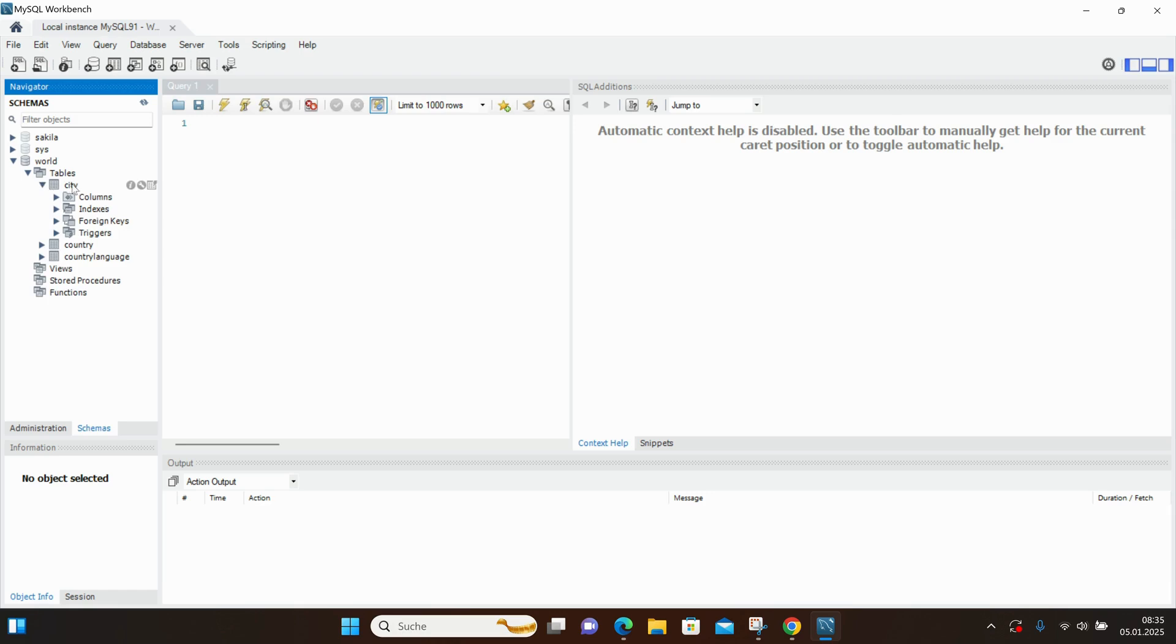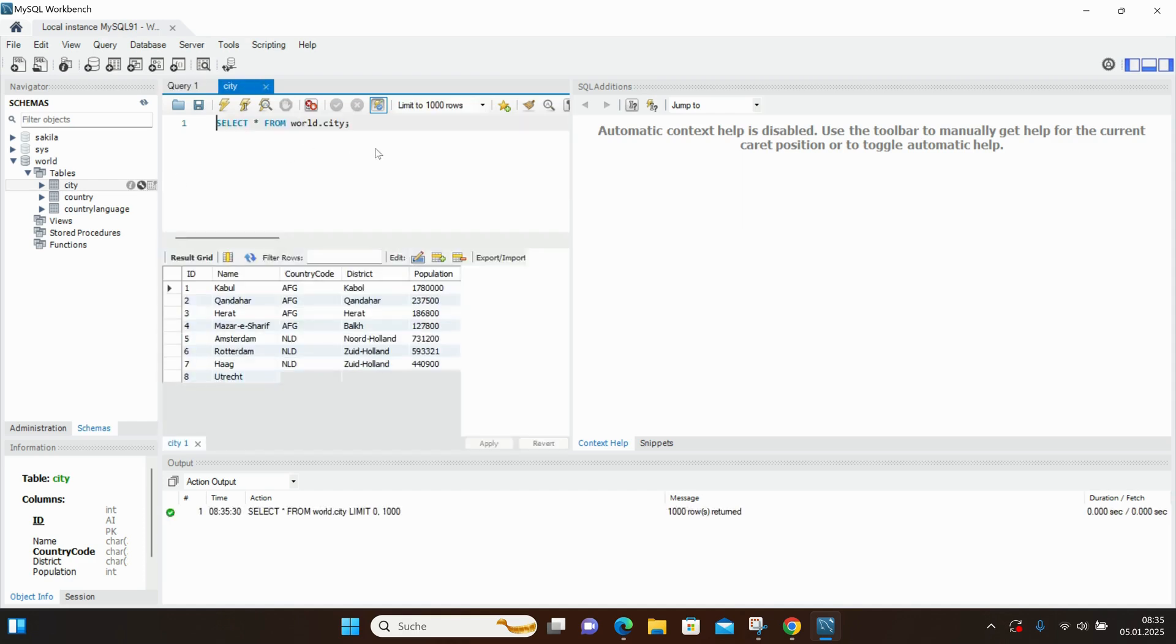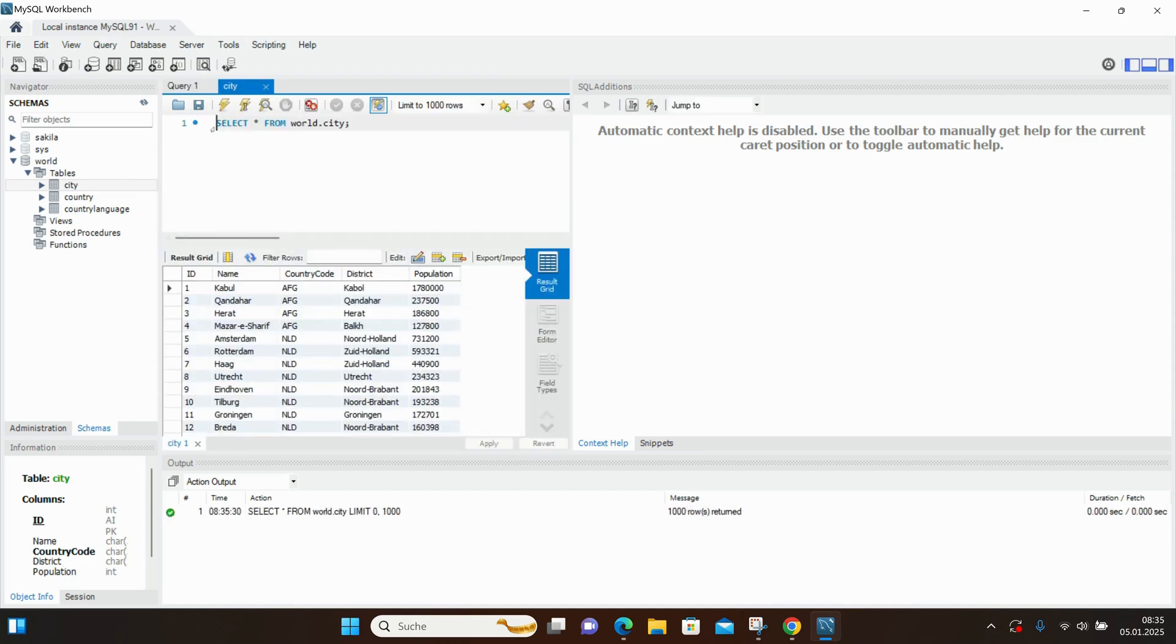For example, we have the World database. If we click on it and look at the tables, we'll find the city table. Clicking on the city table shows us its components. We also see a sample SQL query to select all data from this table.